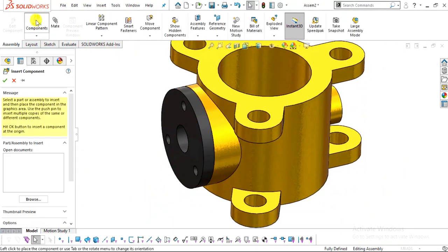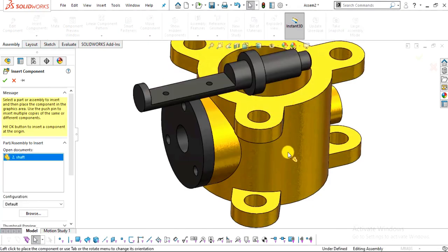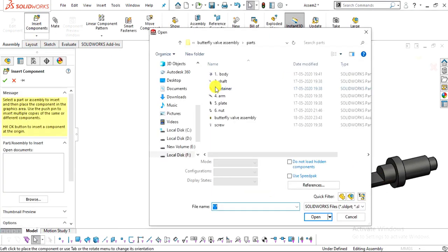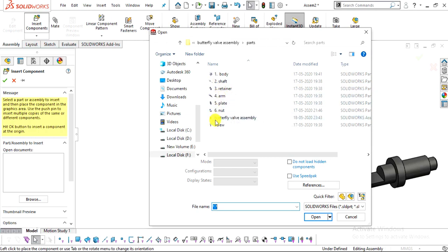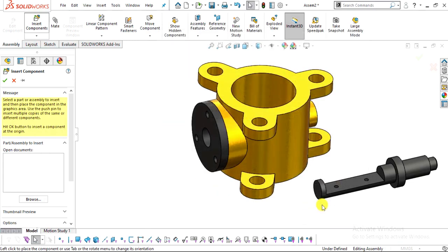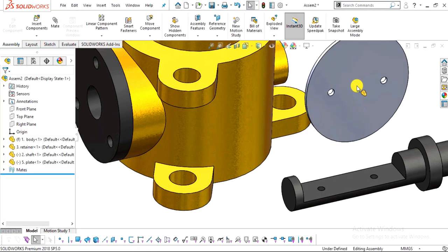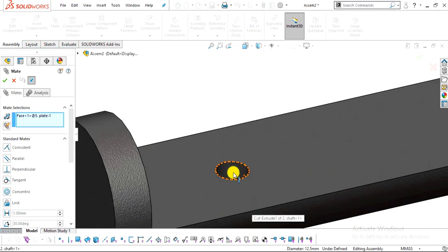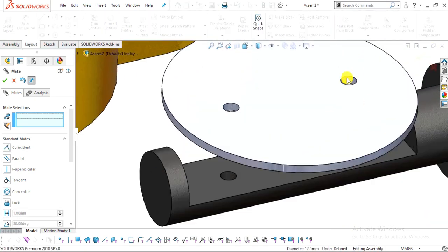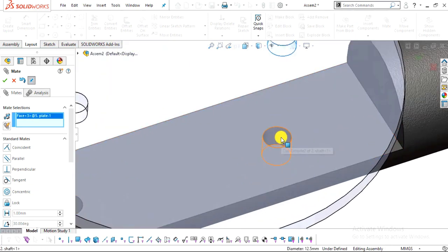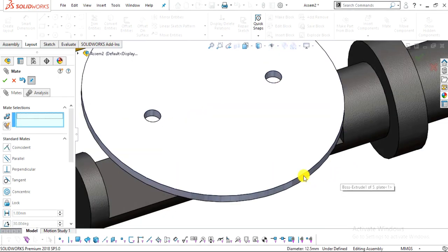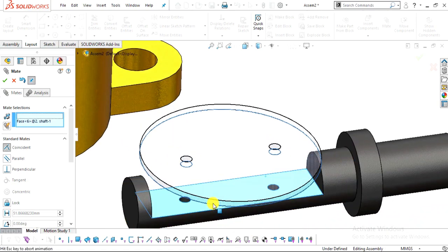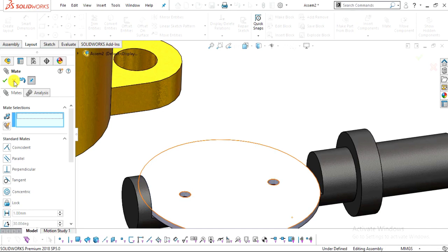Select Insert Component and insert the shaft. Then select Insert Component again and insert the plate (part number five). Select the inside surface of the plate, click Mate, select the inside surface of the hole, and apply Concentric. Repeat for the second hole. Then select the two faces and make them Coincident. Click OK and exit the Mate command.